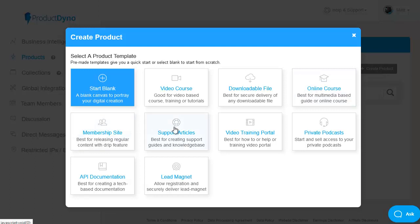To membership sites with drip fed content, a support hub or training portal for helping out existing customers as well as new ones or deliver access to private podcasts or just a simple lead magnet delivery. In other words all the standard options you could possibly need for an online membership and these frameworks make it really easy for people to get up and running quickly.